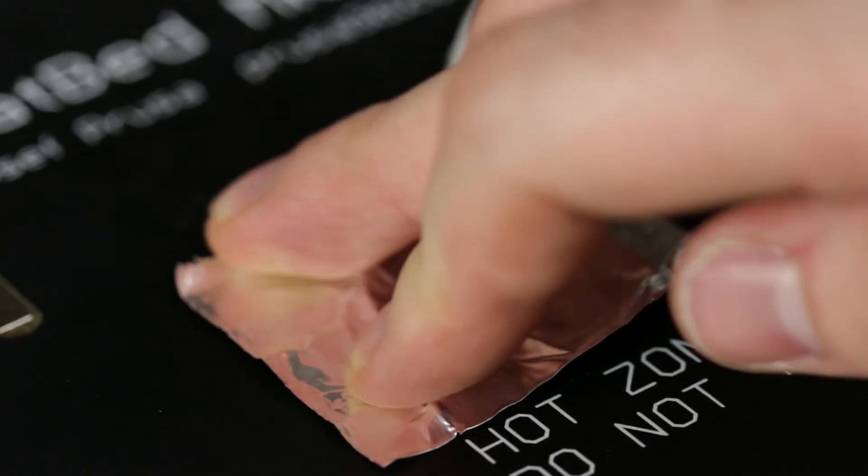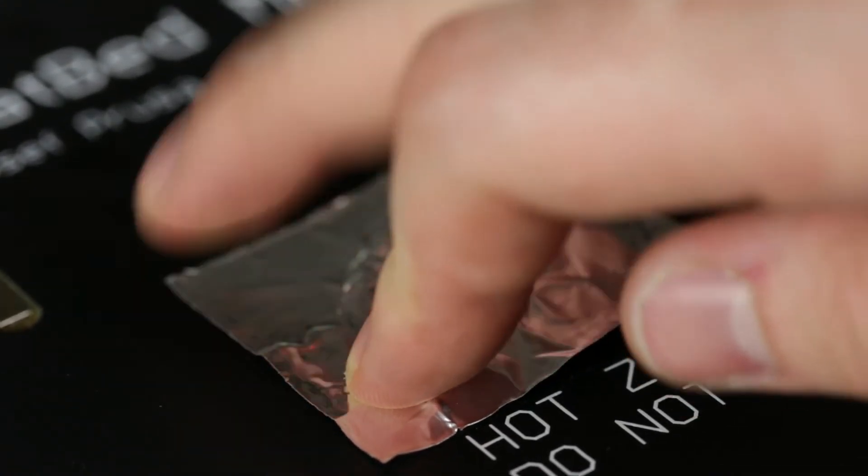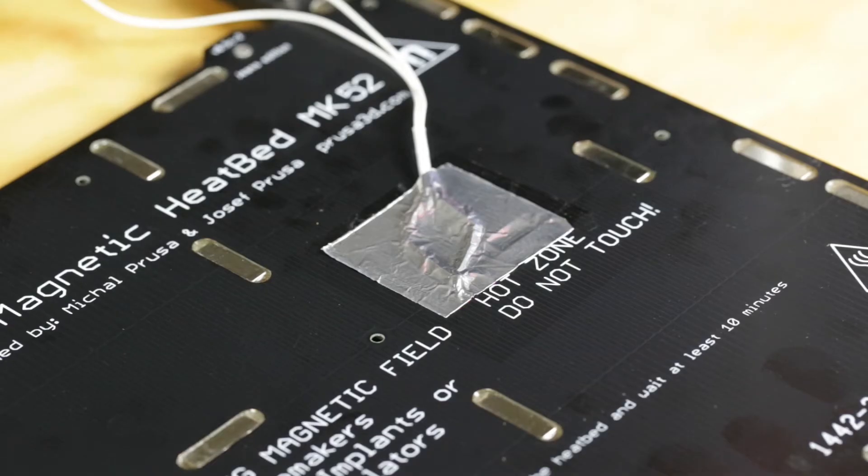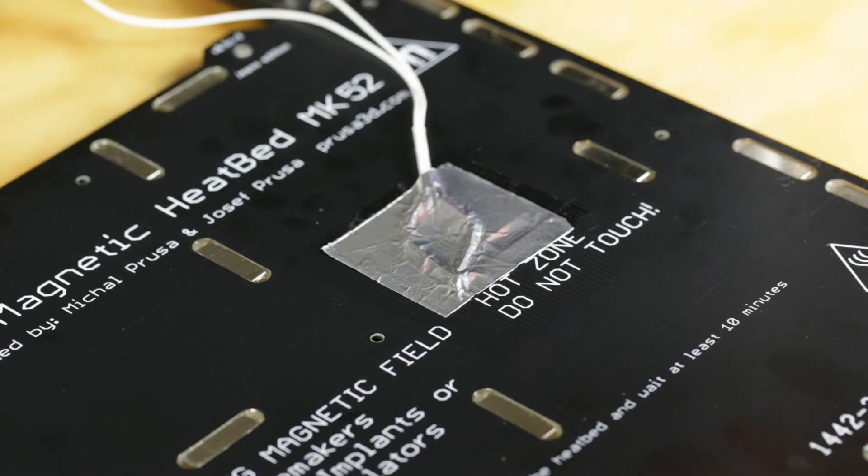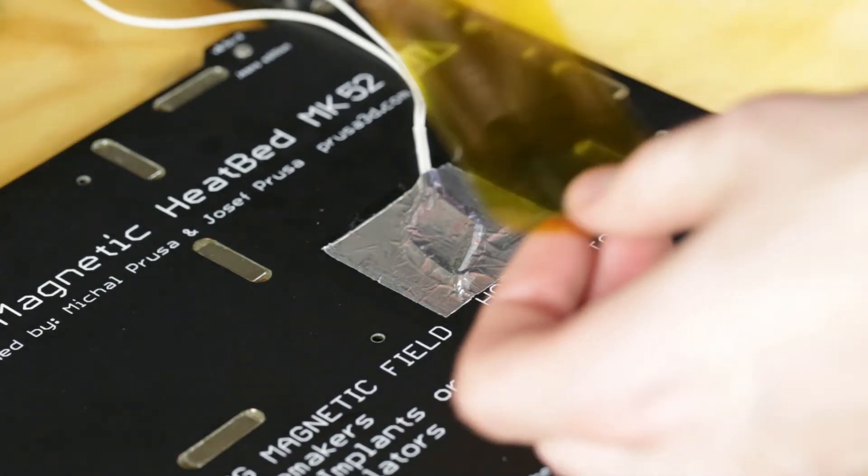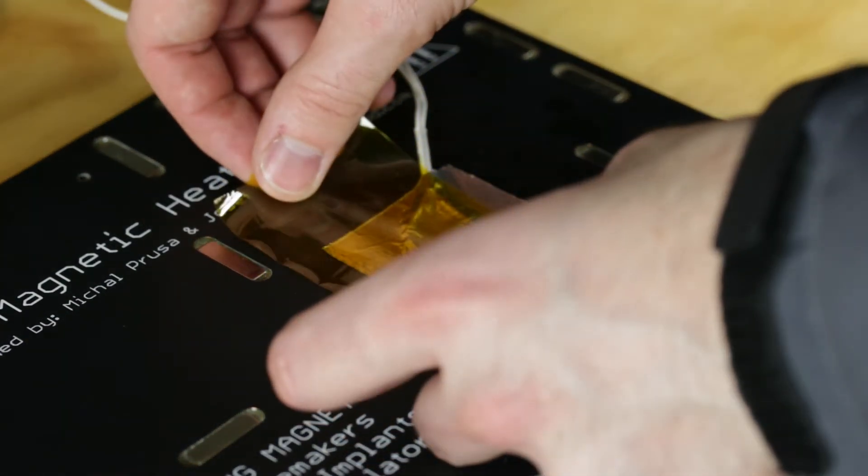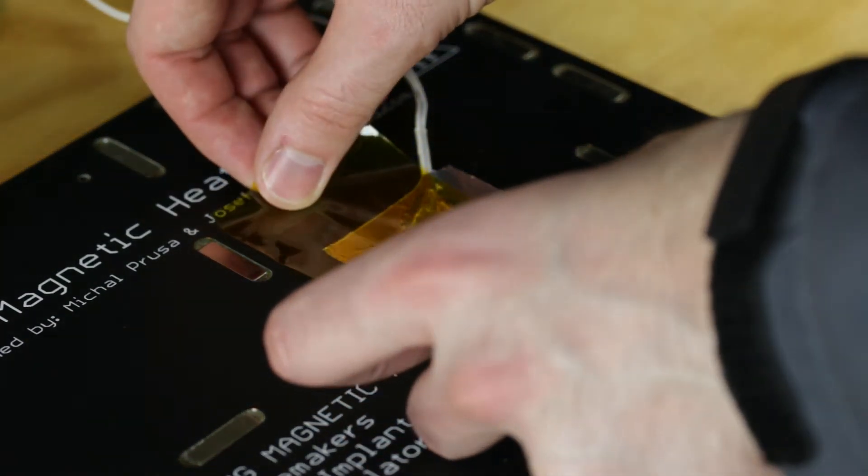Once the thermistor is in the right location, press the rest of the tape against the heat bed. Finally, cut a section of Kapton tape and cover the aluminum tape.